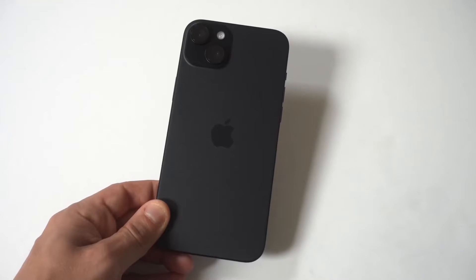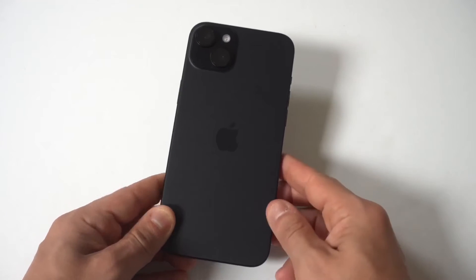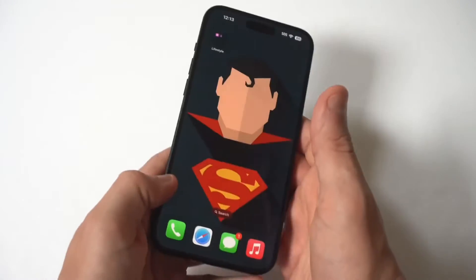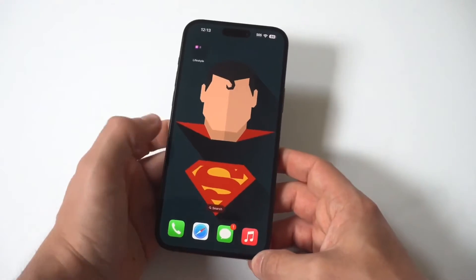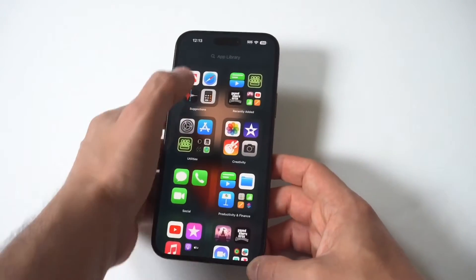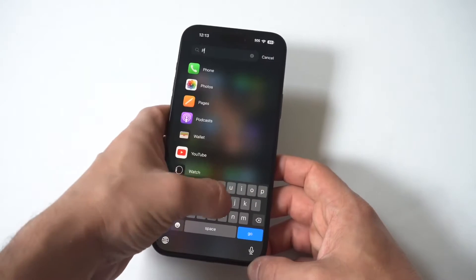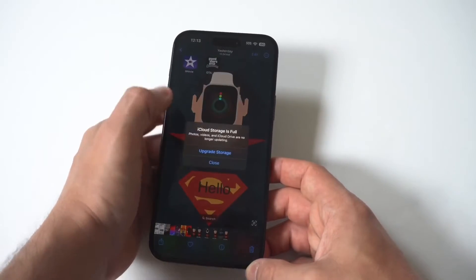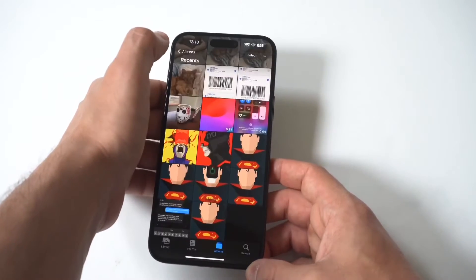I'm going to be giving you guys a tip on how you can quickly edit and trim videos on your iPhone 15. The stock video editor on your iPhone is really good and it's super easy to do this. All you need to do is go into your Photos and find a video that you want to edit and trim.